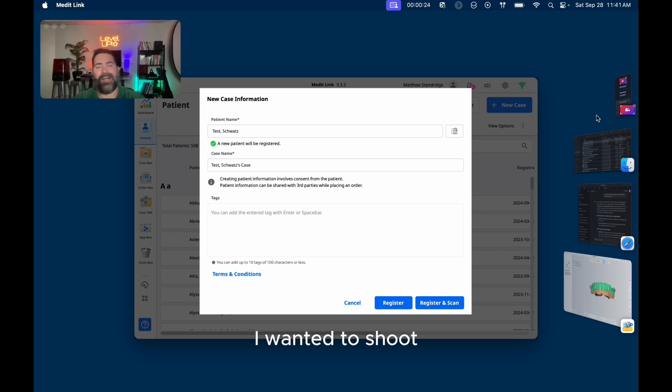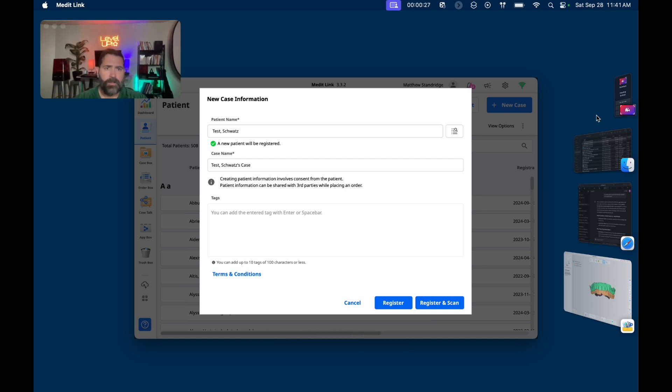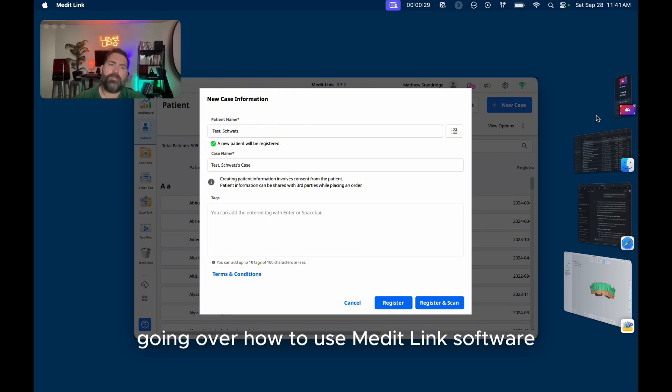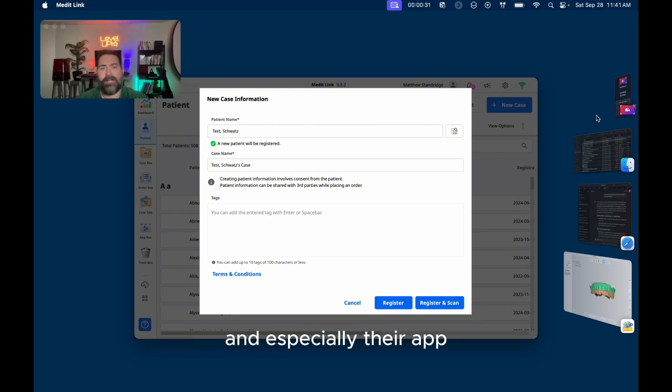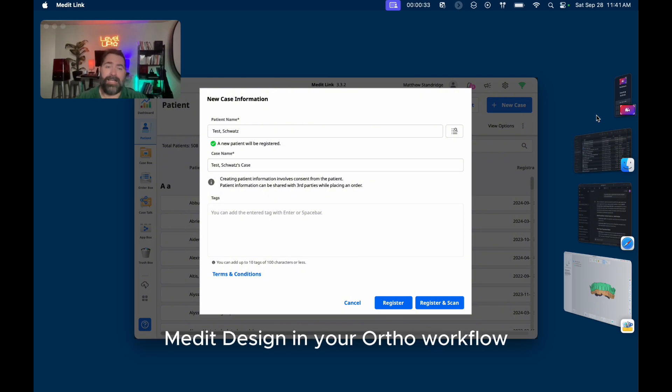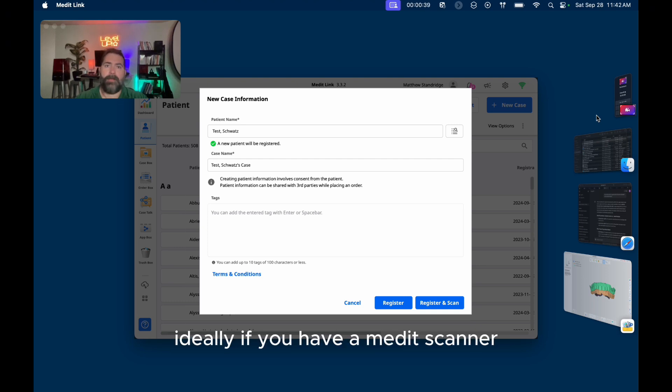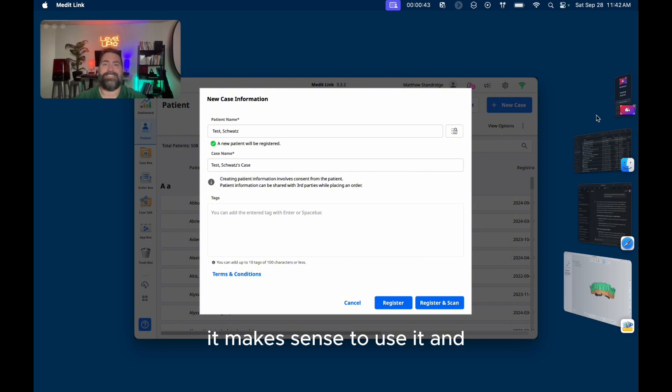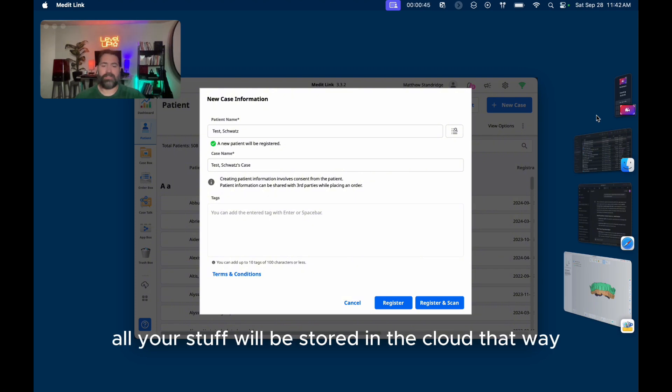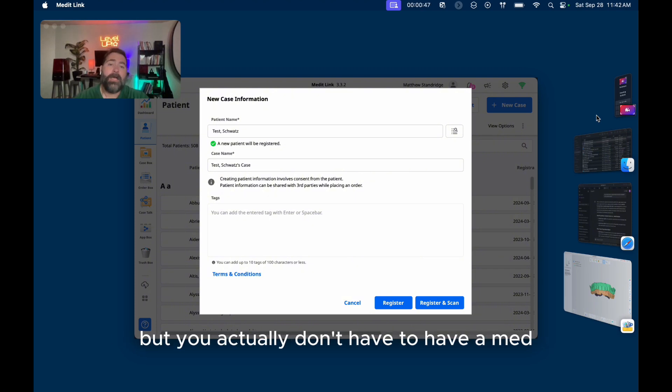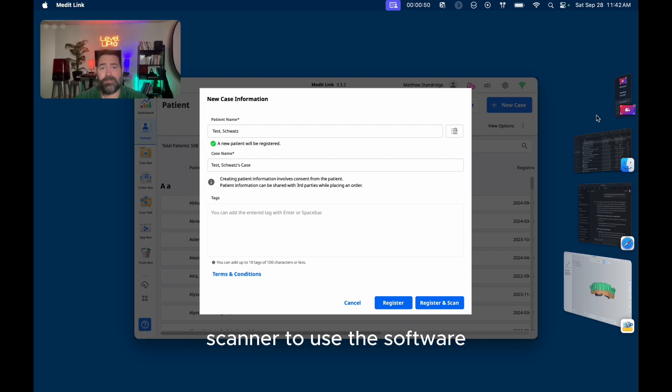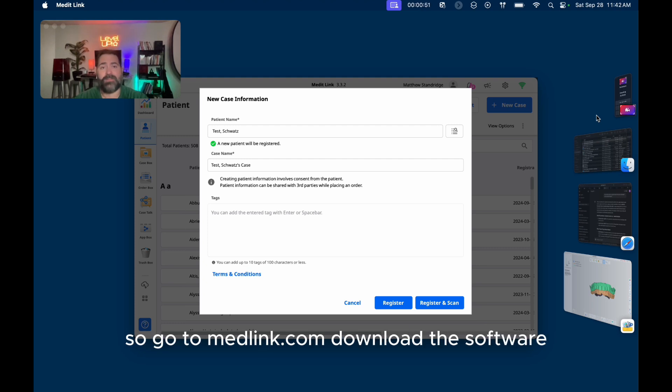Alright, hey gang, I wanted to shoot a video here going over how to use MeditLink software and especially their app MeditDesign in your ortho workflow. It's a great free program. Ideally you have a Medit scanner, it makes sense to use it and all your stuff will be stored in the cloud that way. But you actually don't have to have a Medit scanner to use the software.